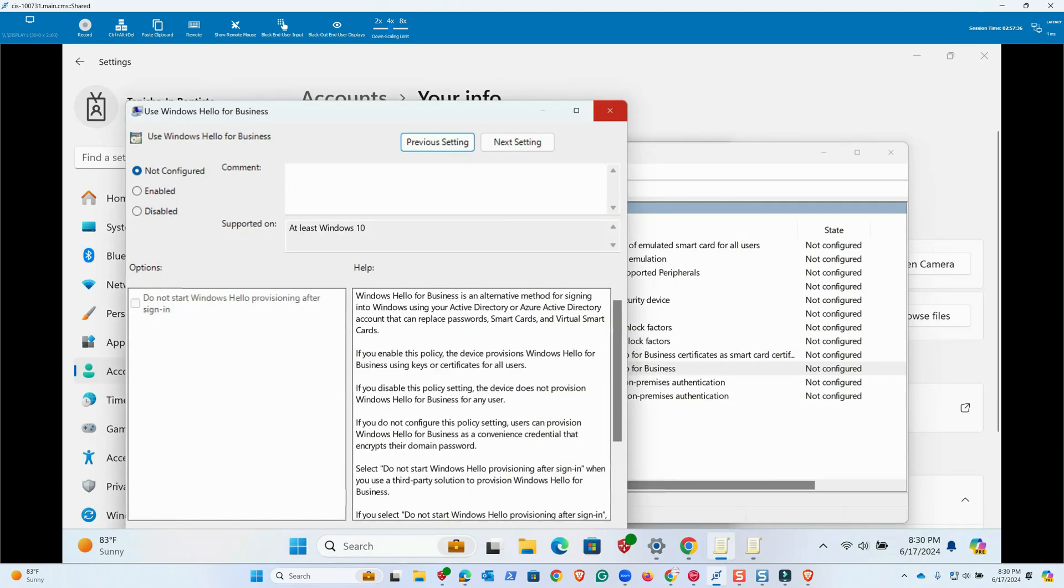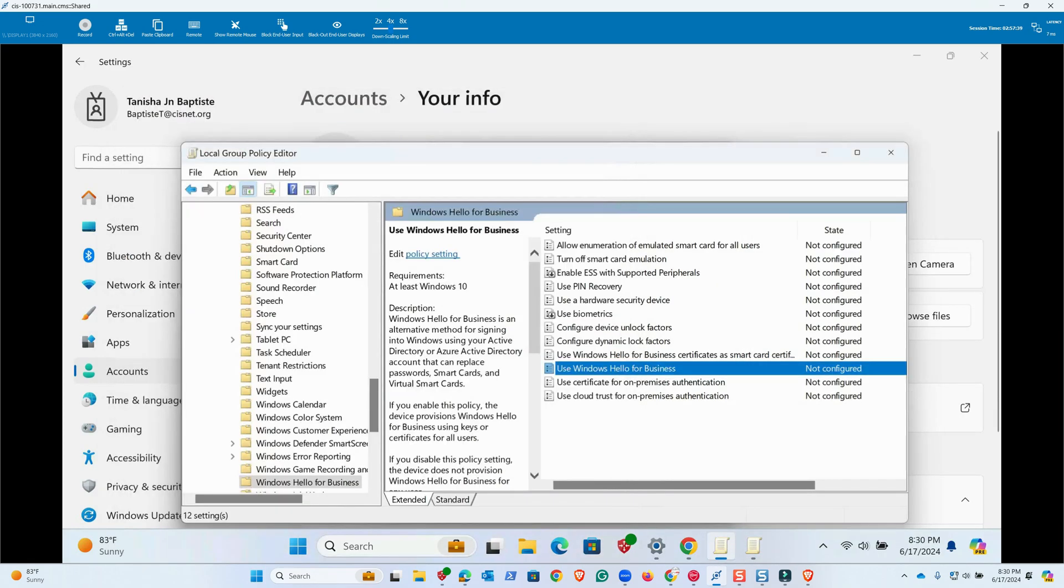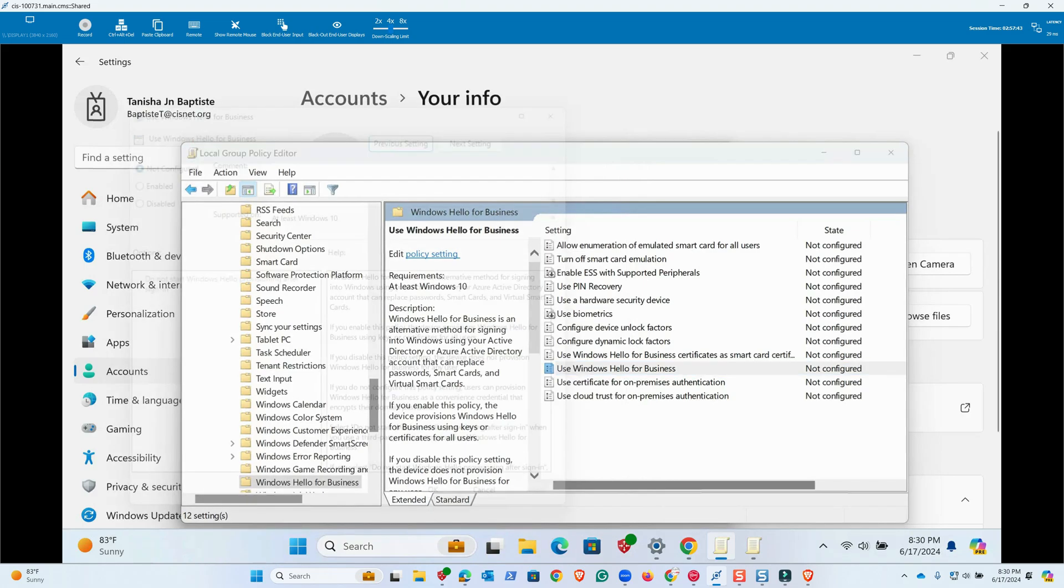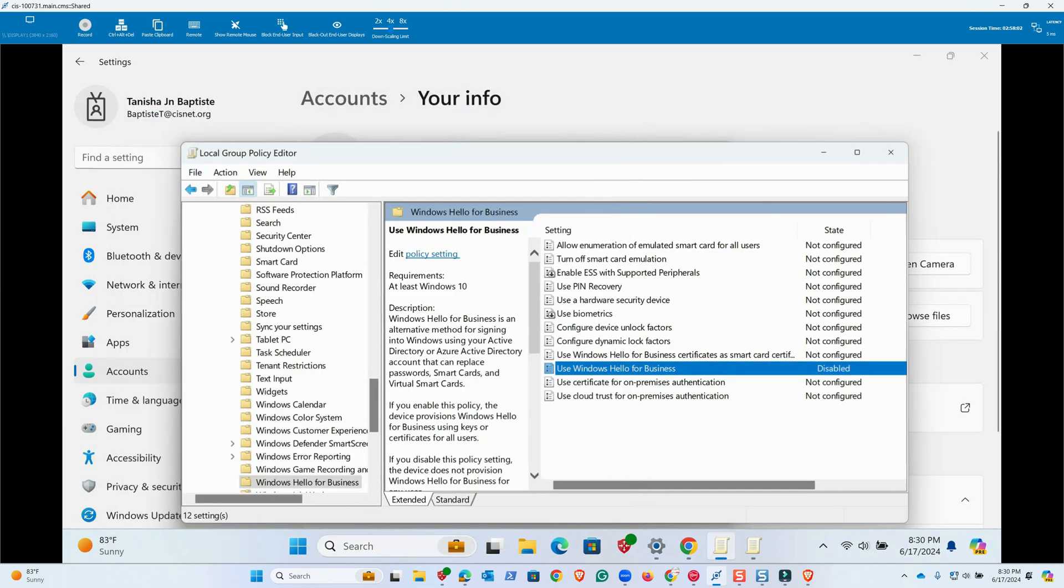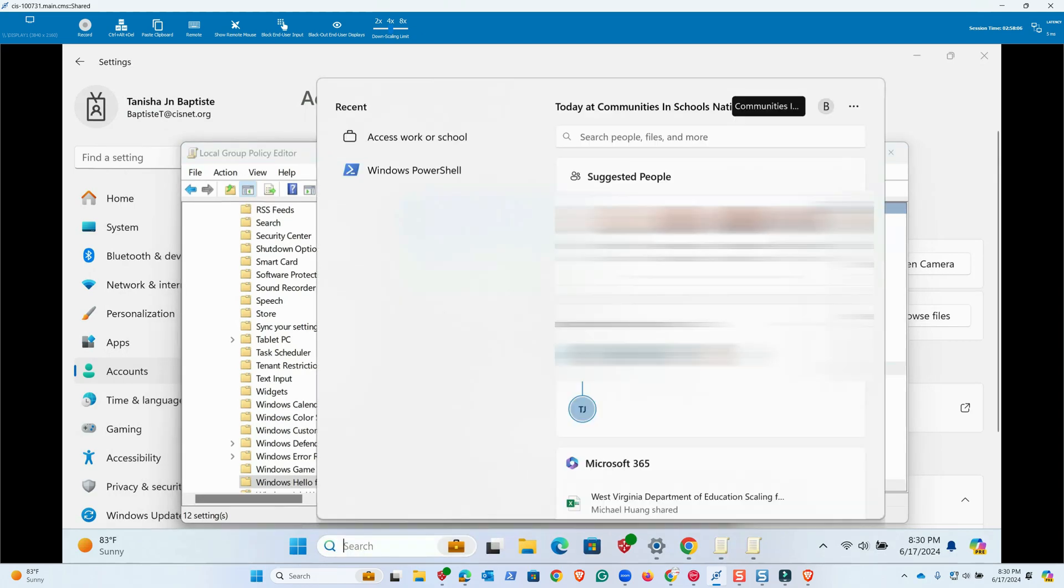We are exactly in this page. Inside this it says Not Configured. We'll click here and then I would say Disable. At this point we are going to update the policy.